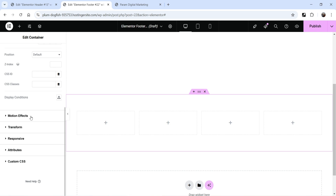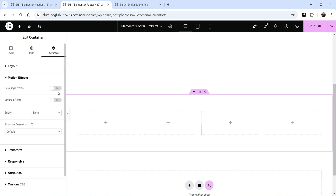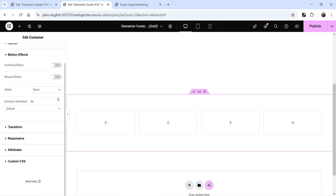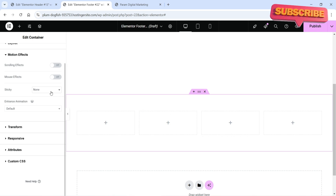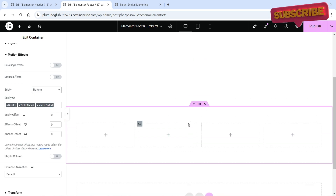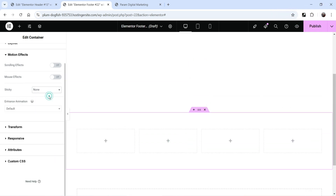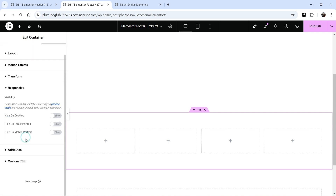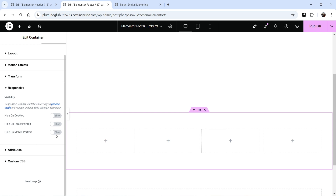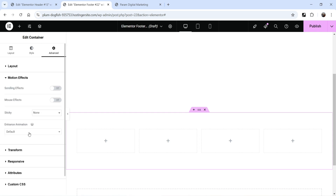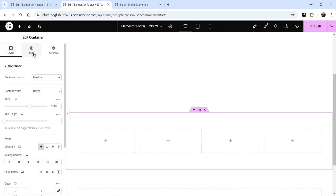Apart from padding, you can also use Motion Effect — scrolling effect and mouse effect are available. If you want to make the entire section sticky you can use the sticky option, set to bottom or top. There are also Transform settings and Responsive settings. If you do not want to show the entire section on a mobile device, you can hide it. There are also entrance animations, which we will cover later.